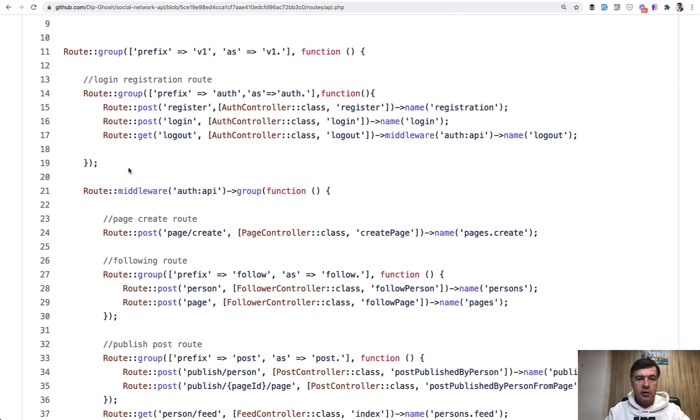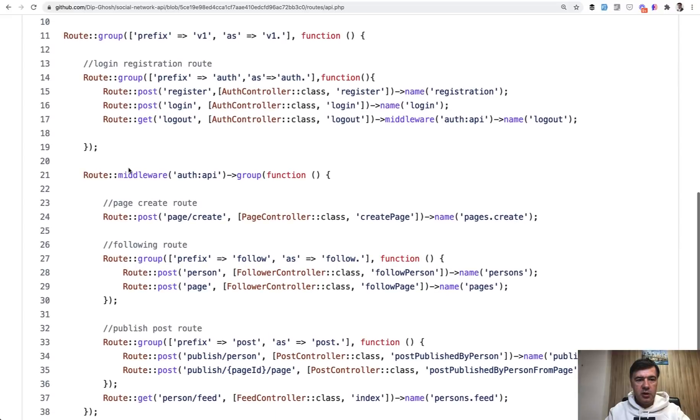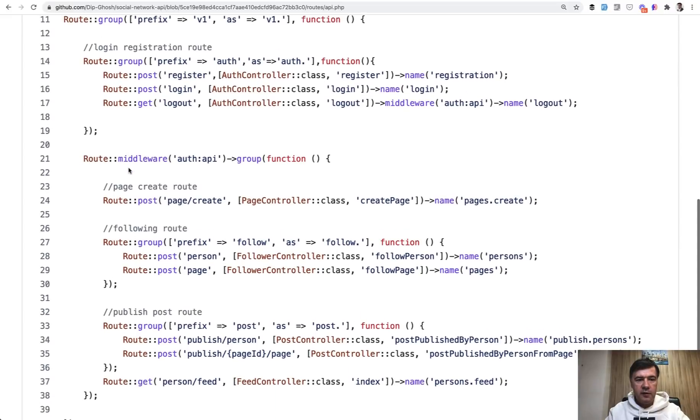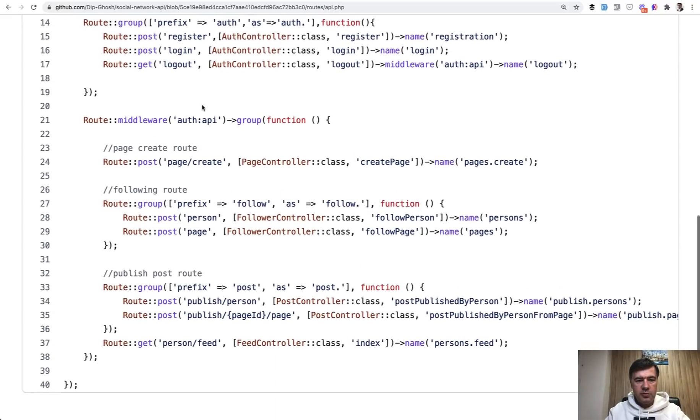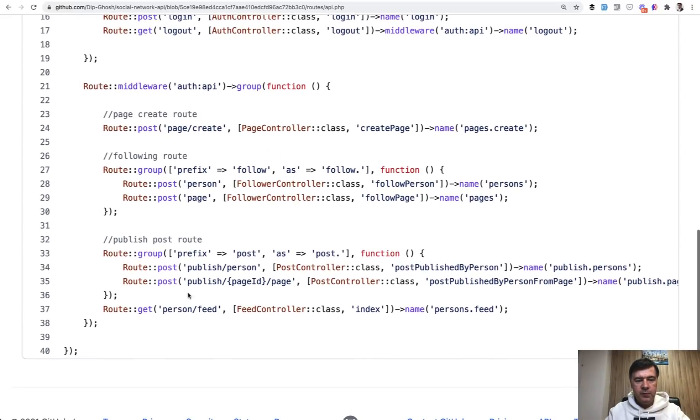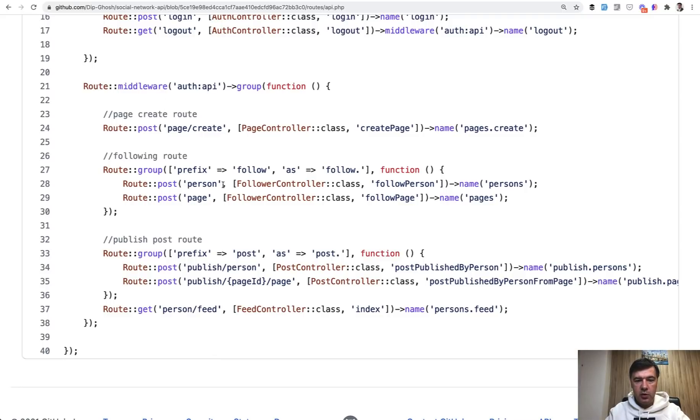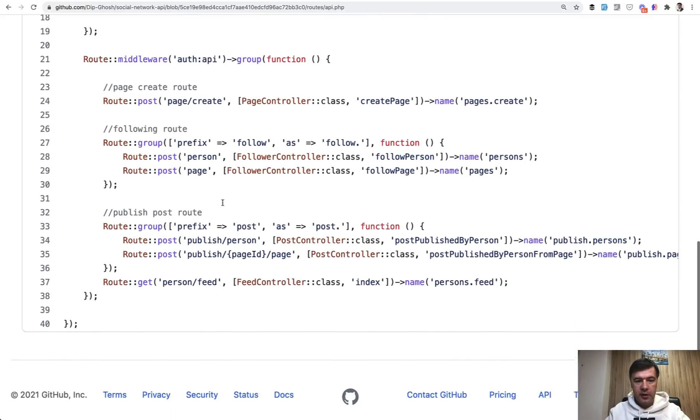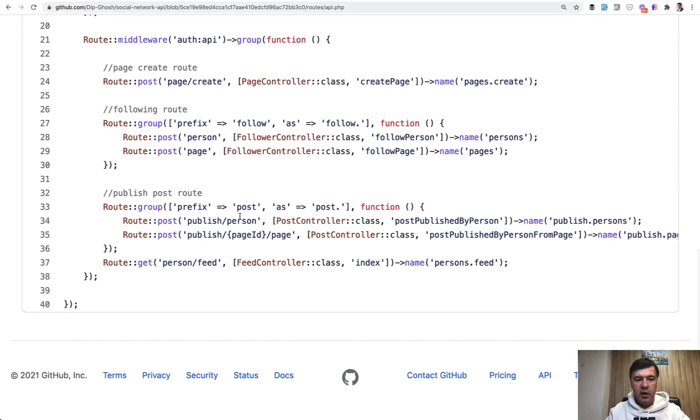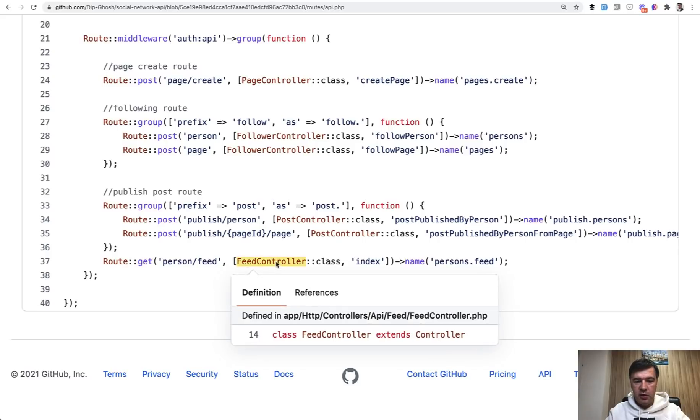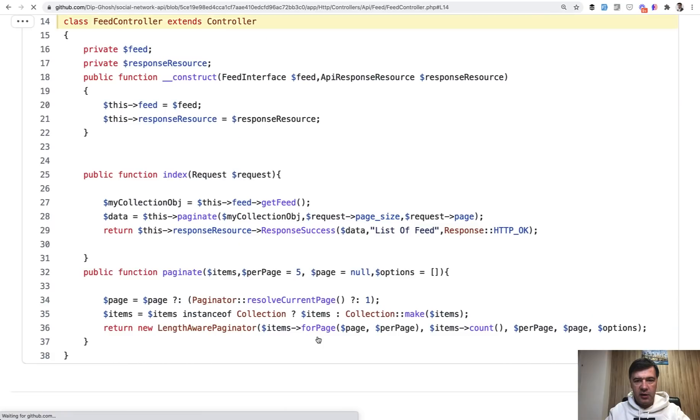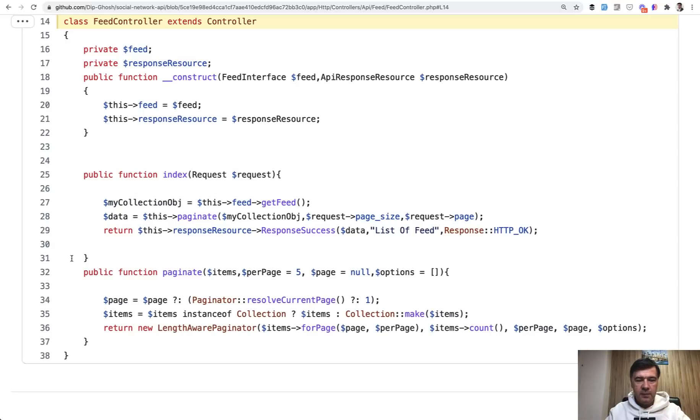Generally, if we take a look at the project in routes API file, there's auth for registration and login. And then all the project does is you can create a page like in any social network. Then you can follow a person or a page, and then you can publish a person or a page. And also you can get the feed. So typical social network. And in this video, let's take a look at the feed controller. Luckily GitHub allows us to just click and land inside of the controller.